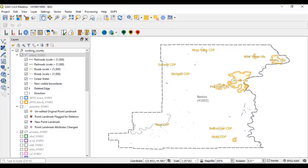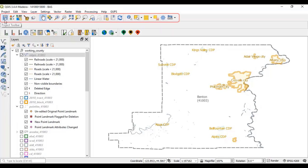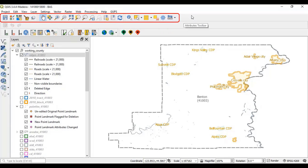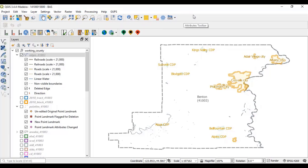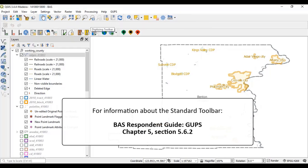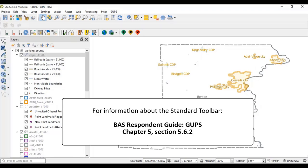The toolbars contain all the necessary tools for making BAS updates. The standard toolbar provides the navigation and other tools needed to interact with the map and layers attribute tables, allowing the user to zoom in and out, pan through the map, save the map, and open the Map Management window, among other functions. Refer to Chapter 5, Section 5.6.2 of the GUPS Respondent Guide for more information about the tools in the standard toolbar.